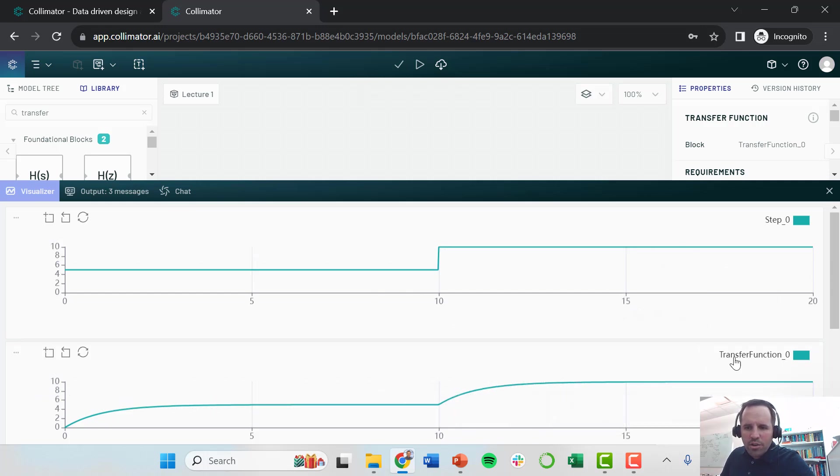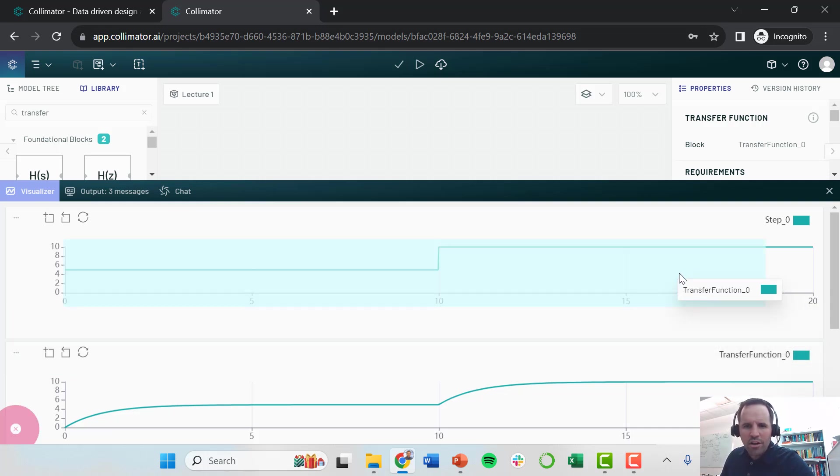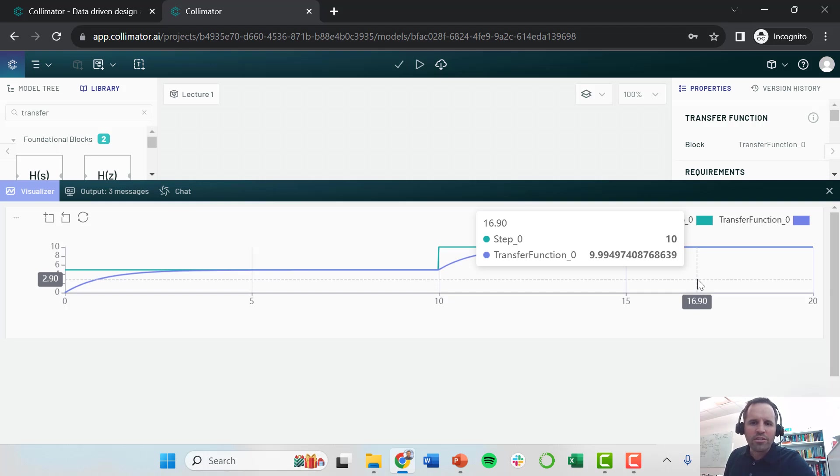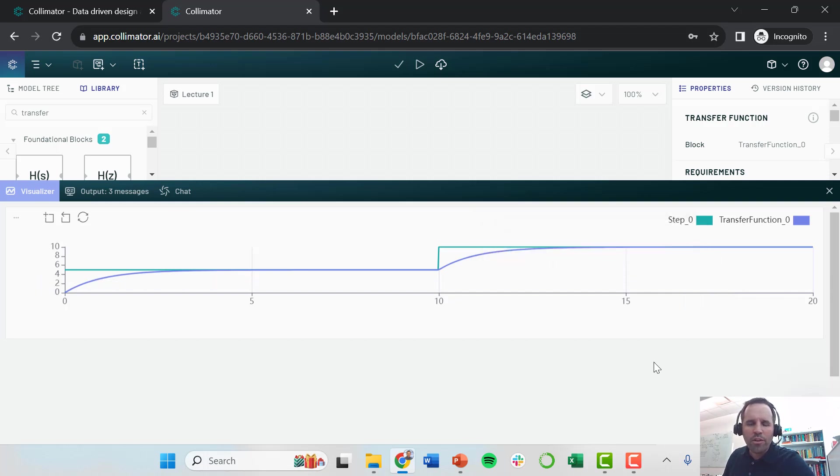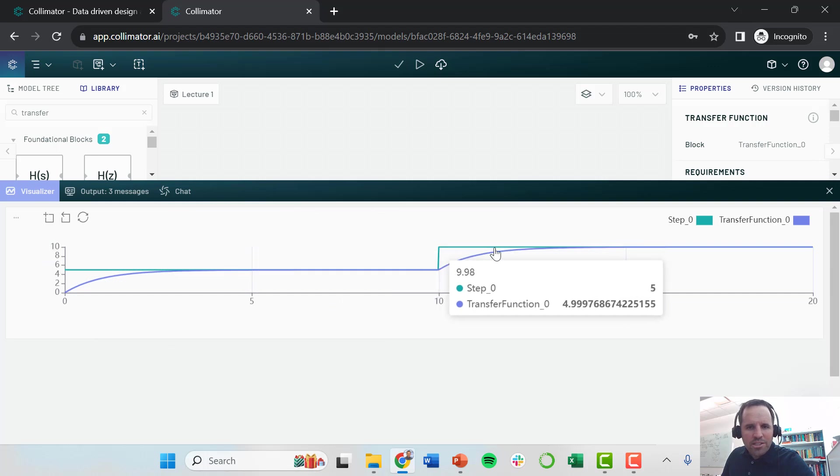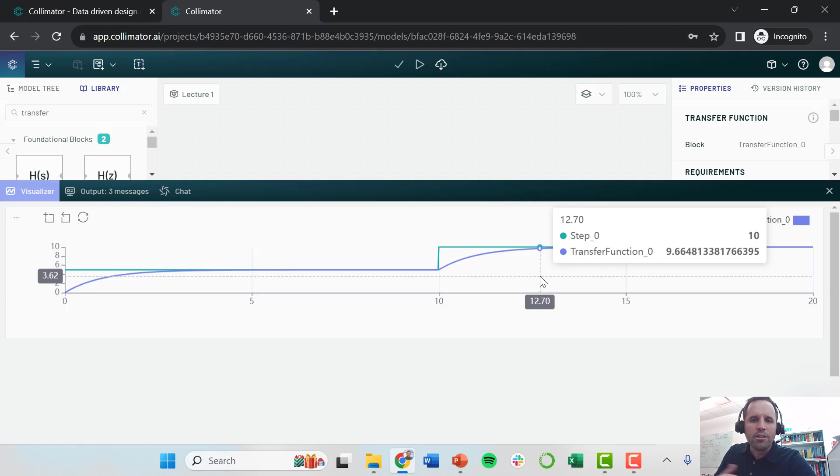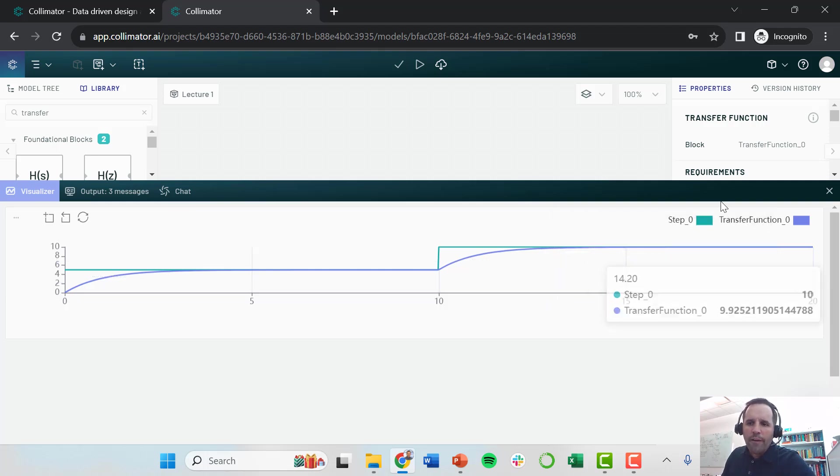This is going to run my simulation. It outputs both the results of my transfer function and my step. A nice thing you can do here when you're visualizing data is I can come and grab this signal and move this onto that graph. Now I can plot both of these on the same plot. This shows that when I make my step change, the step input immediately changes. But then the transfer function has a little bit of a lag to it.